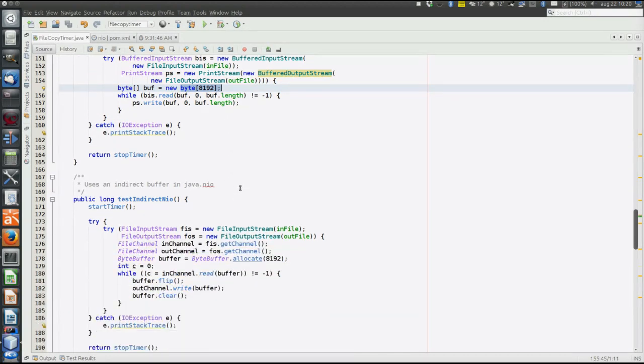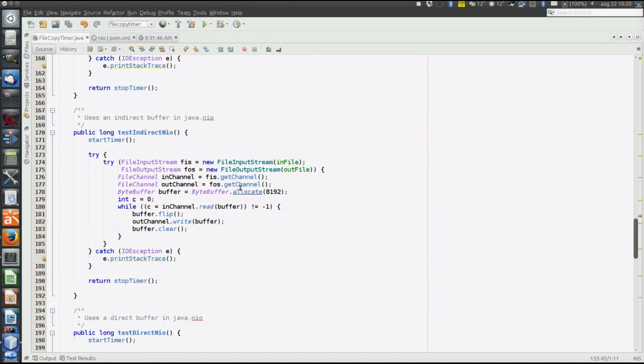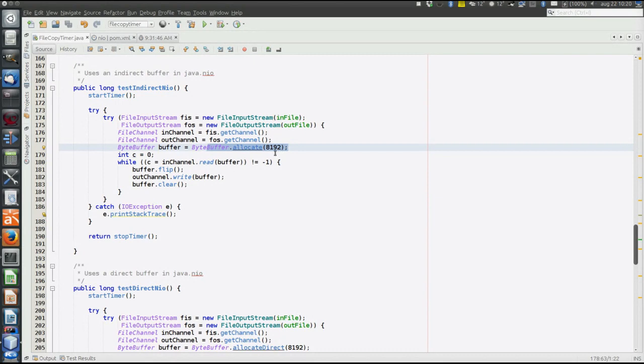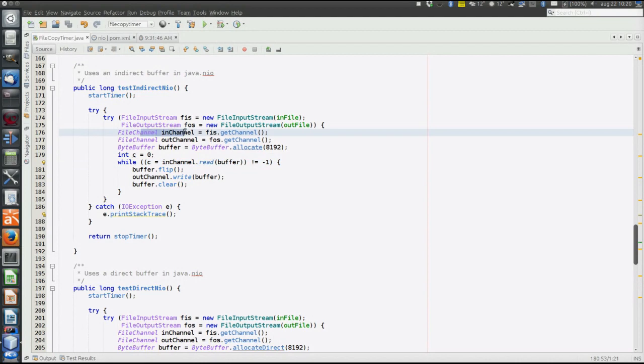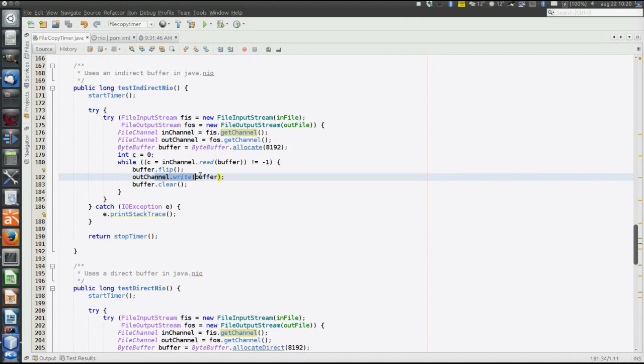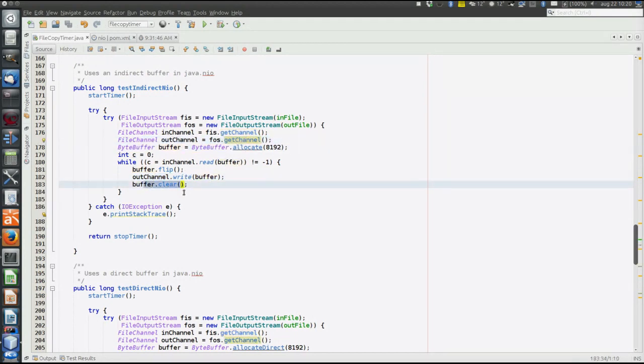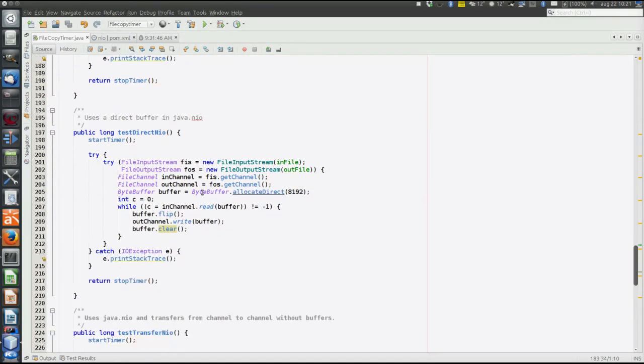Okay, so those were the Java I.O. methods. Then come the Java N.I.O. methods. So first thing is to use not a direct buffer, so allocate a buffer of the same size, 8192 bytes. Read from the in-channel, which is connected to the input stream. Flip, which means prepare for writing. Write to the out-channel, which is connected to the output stream. Clear, which means empty the buffer before reading again, filling it the next time.